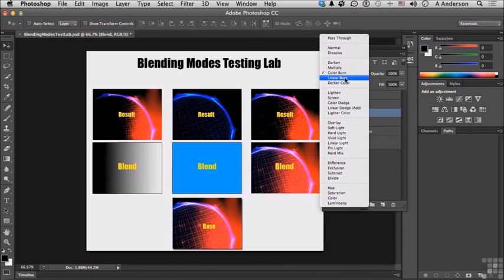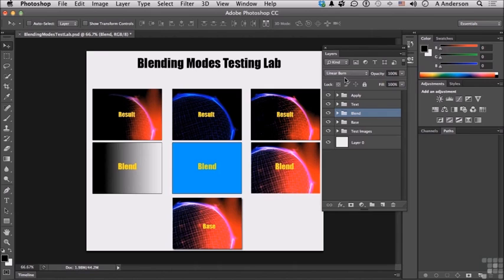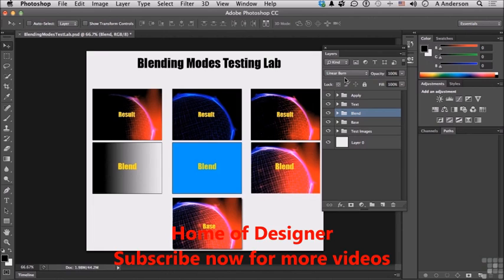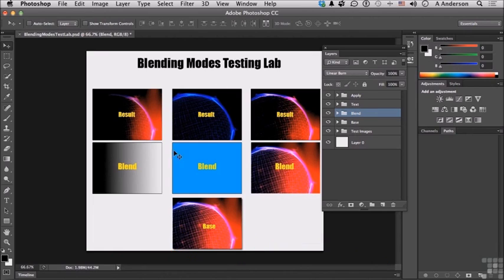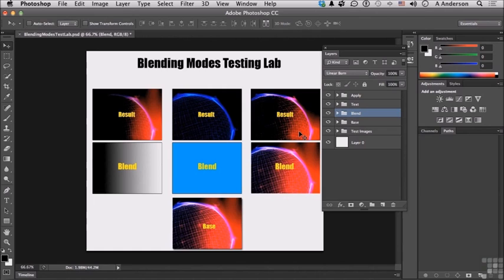Next, Linear Burn. Linear Burn looks at color information and darkens the base color to reflect the blend color by decreasing brightness. Blending with white produces no change, as you can see here. As it gets to the darker areas, it does blend. It does an aggressive blend here. It gets it very dark. And on this one, it starts getting it darker again. But we're talking about brightness here.